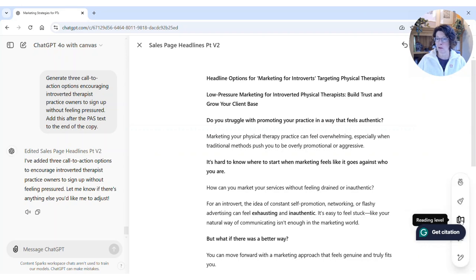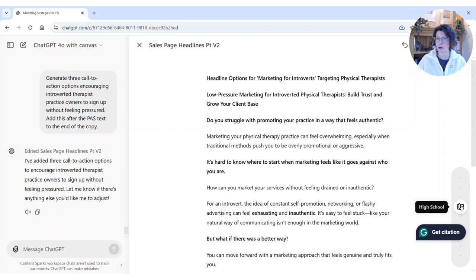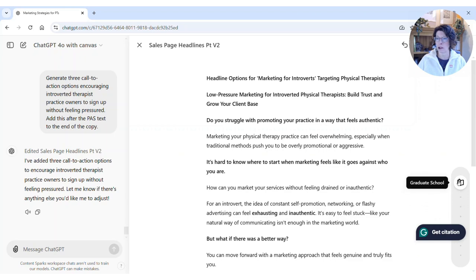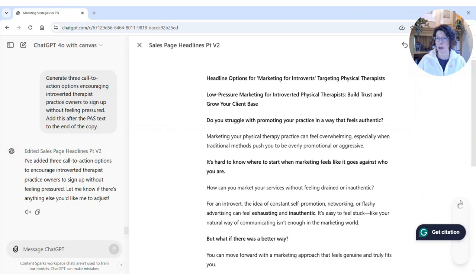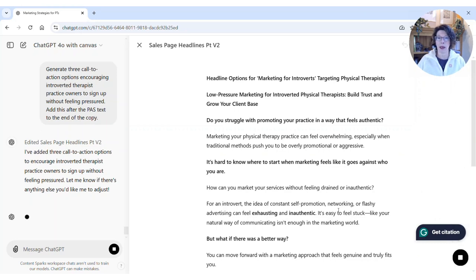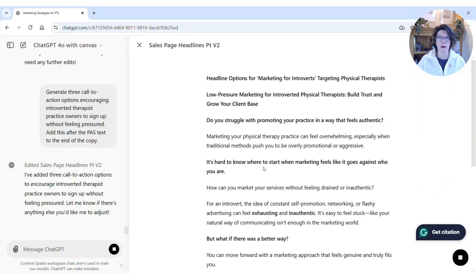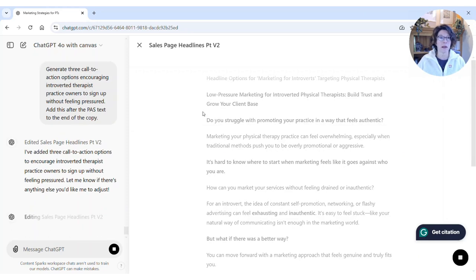There's also a reading level option. If you click on that, you can set it to the current reading level, or go up to high school, college, graduate school, or all the way down to kindergarten. I'm going to set it to college level and click on it, and it will rewrite what you have.